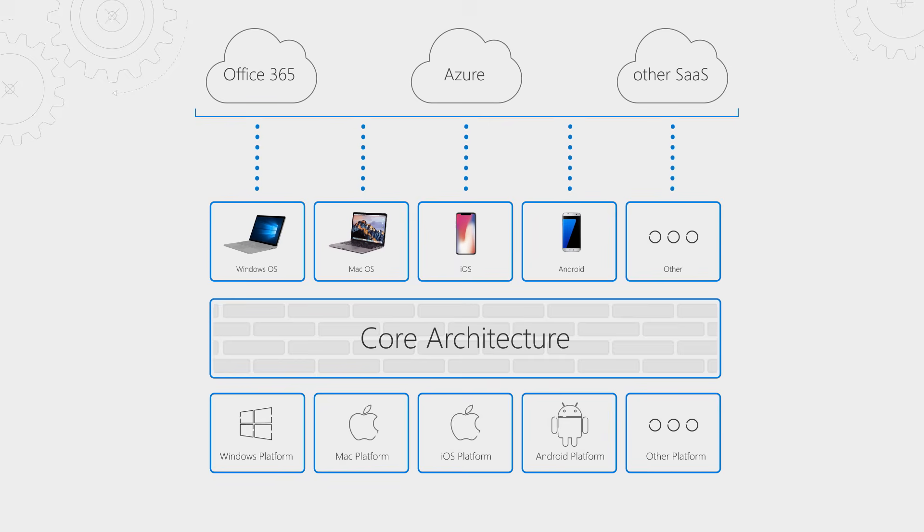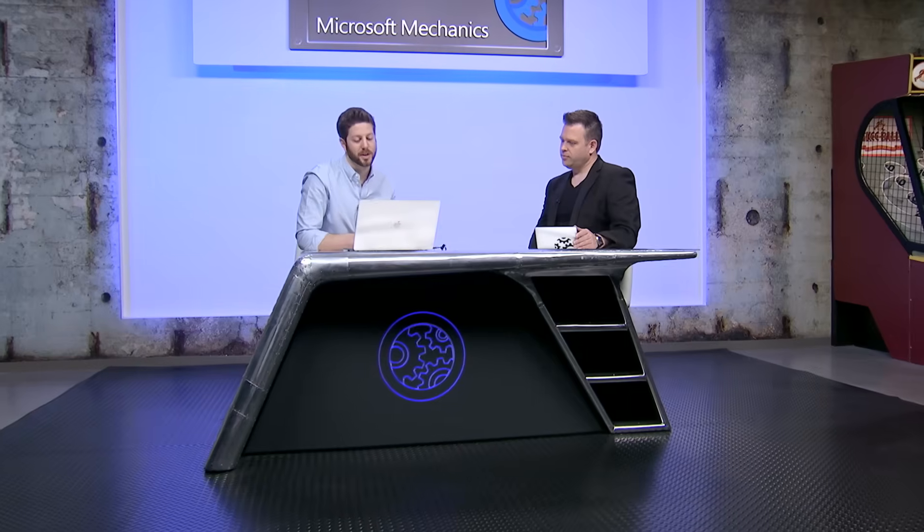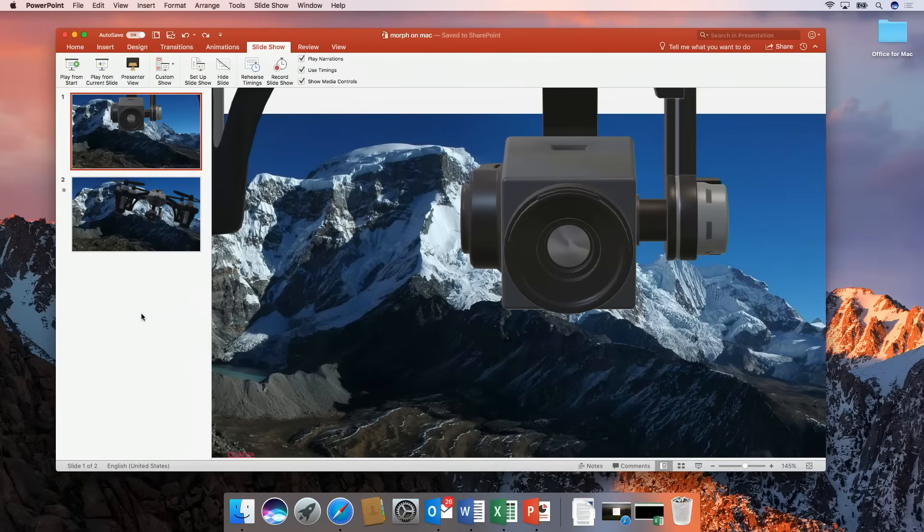So why don't we get specific on how we actually take advantage of the Mac OS and what we do in terms of offering tailored experiences for this platform. Totally. So one of those Mac specific features is the touch bar and I want to go ahead and show you that today.